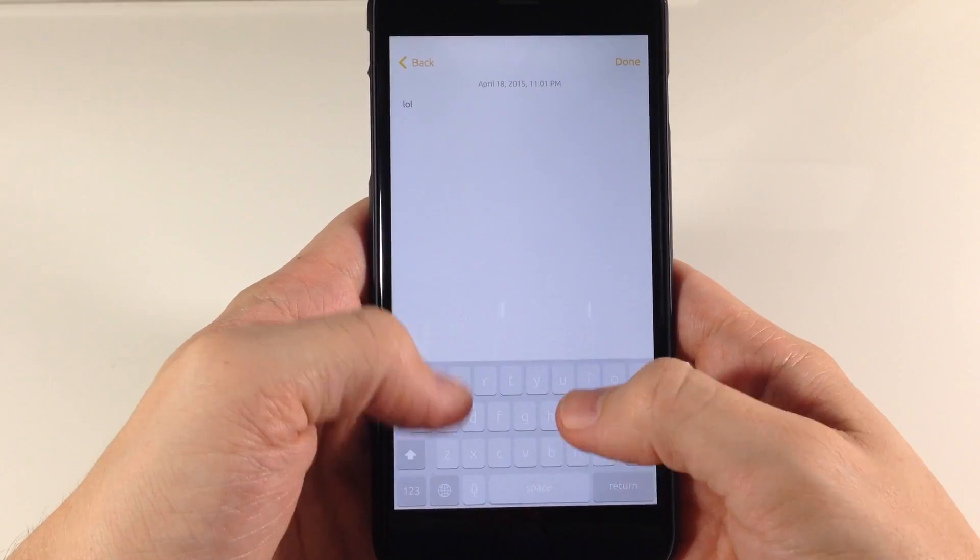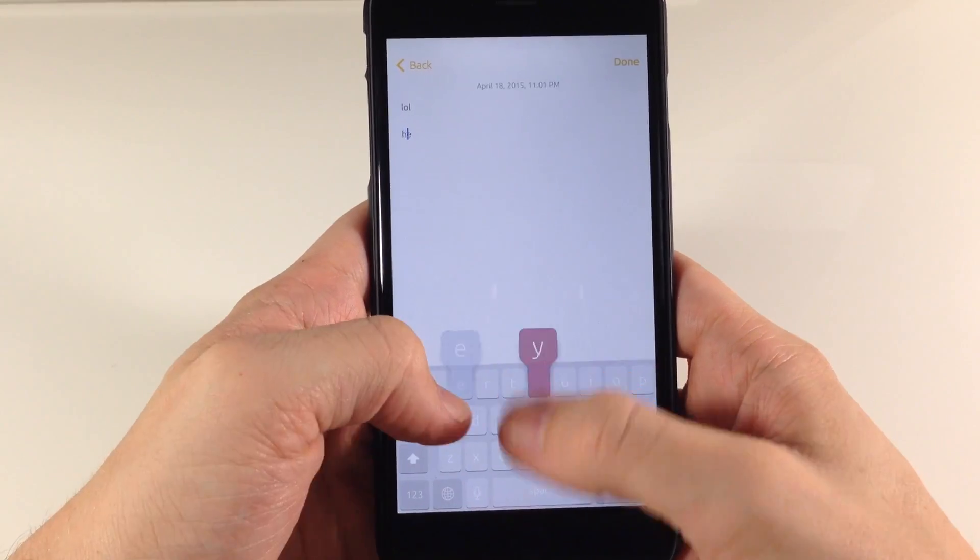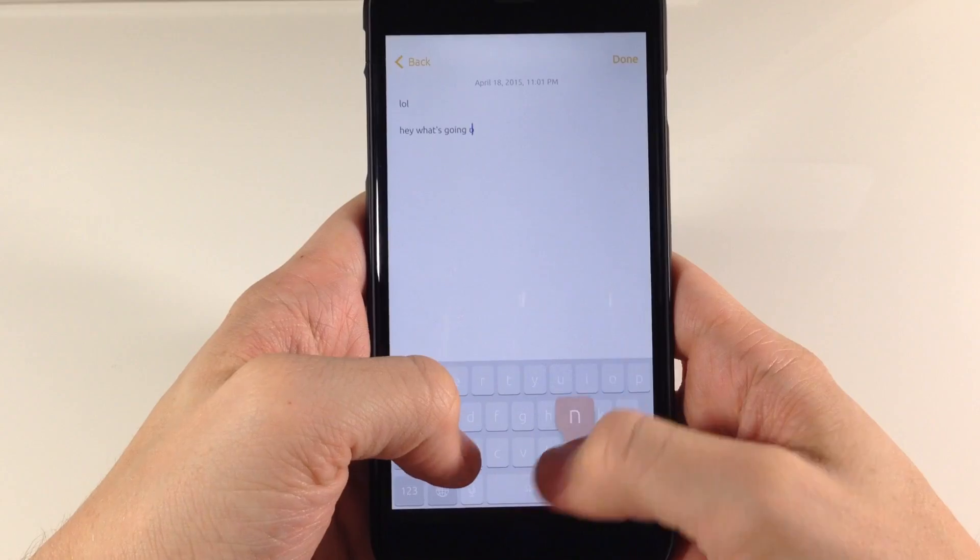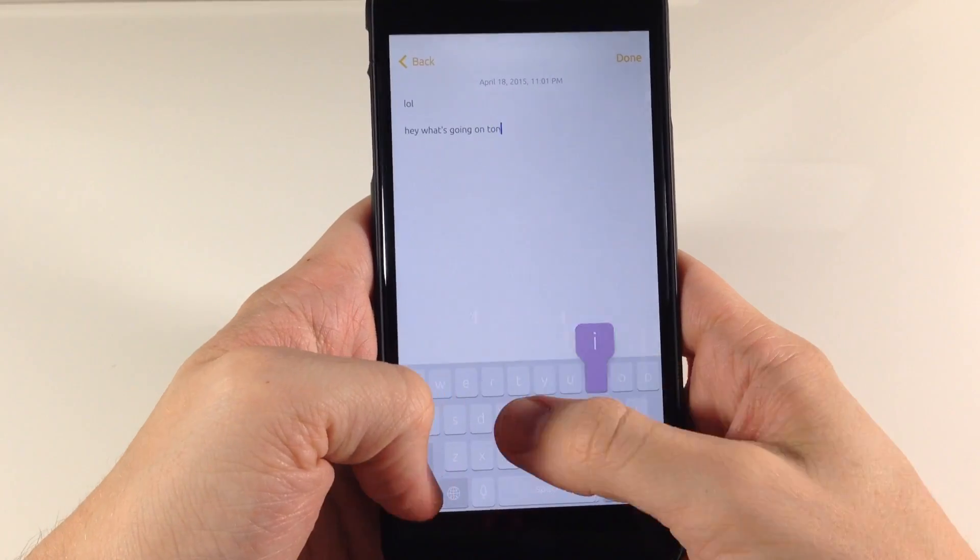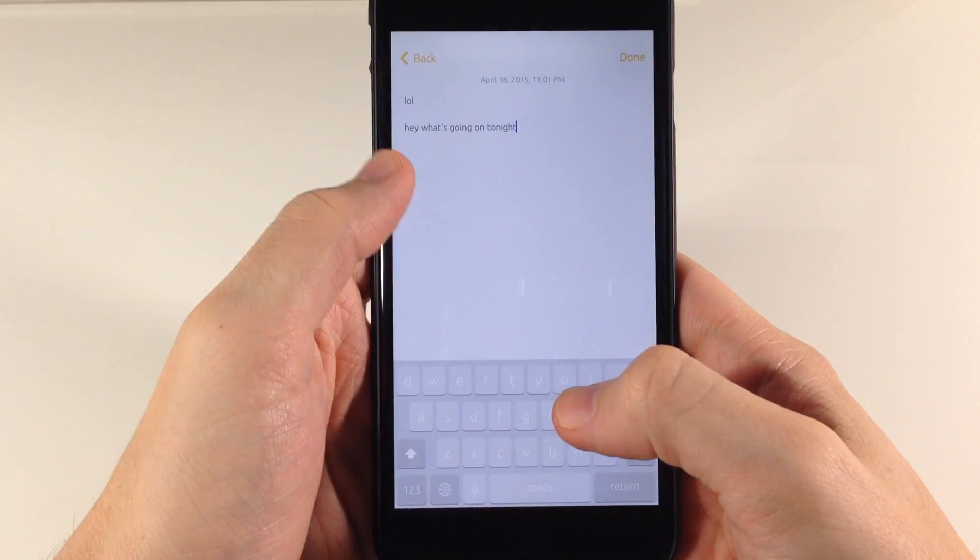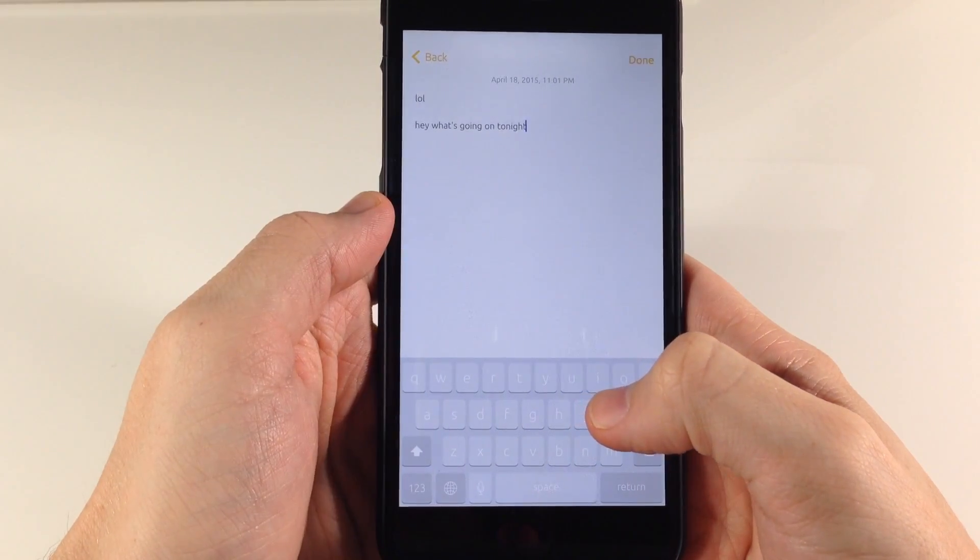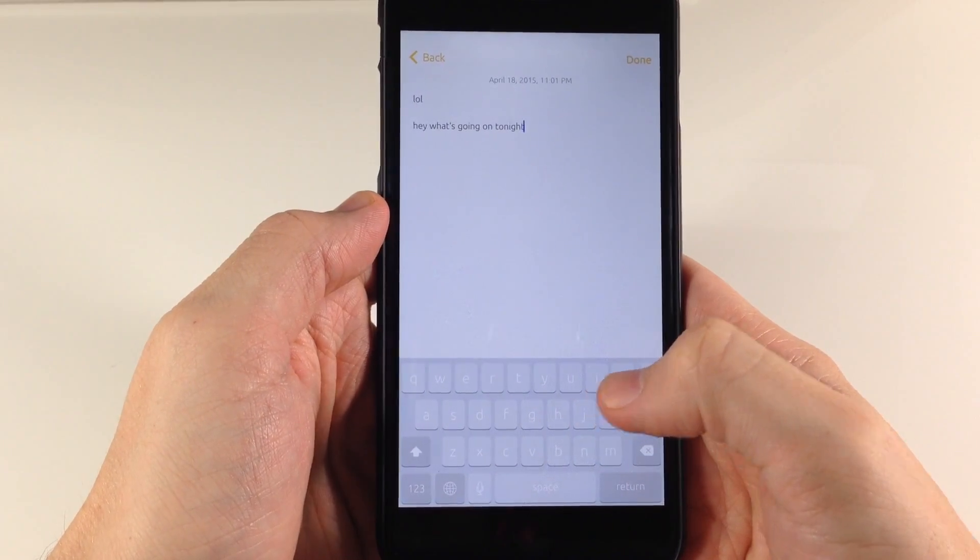You can see right here if I start to type something like, hey, what's going on tonight? You'll see the cursor fluidly moving across as I type.